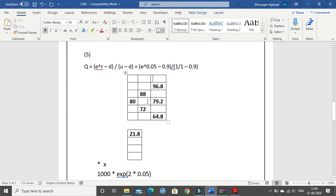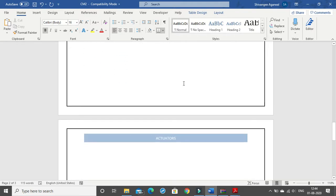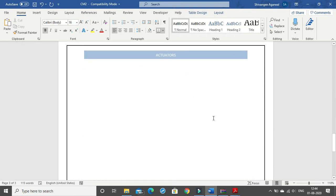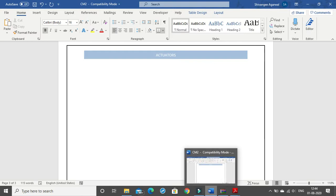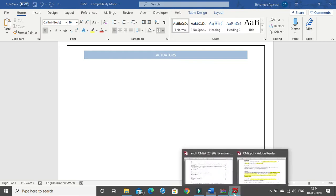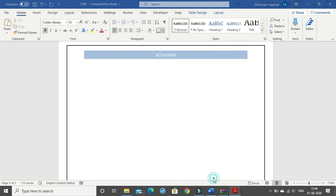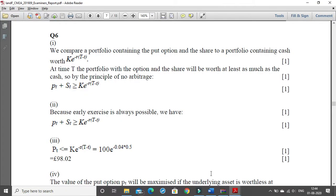It becomes really important to label whatever you are doing. You just can't make something the examiner will not understand. You have to write 'payoff matrix' or 'payoff tree' and then give the labeling accordingly. Moving on, we will do the sixth question now.